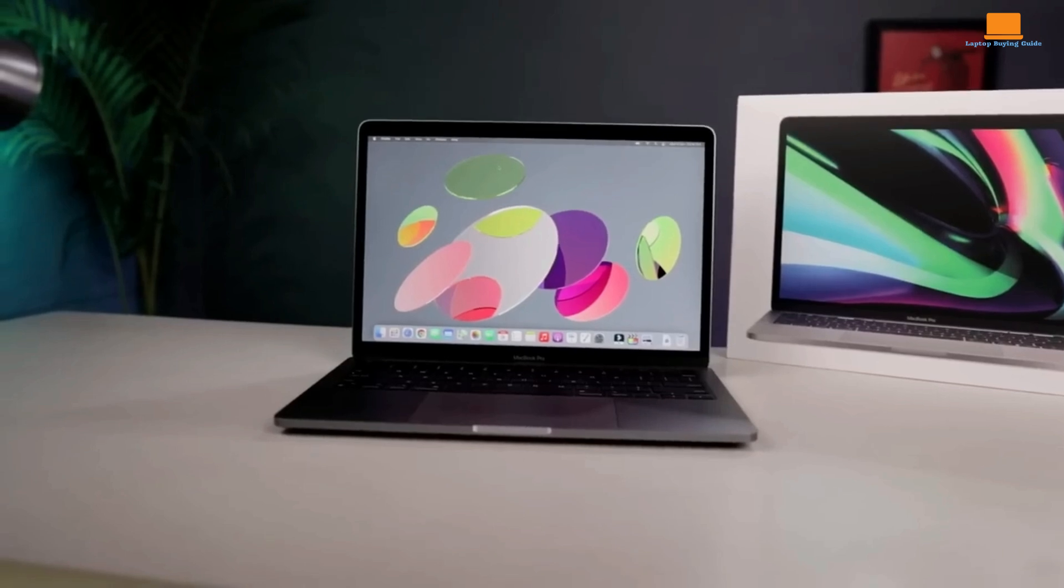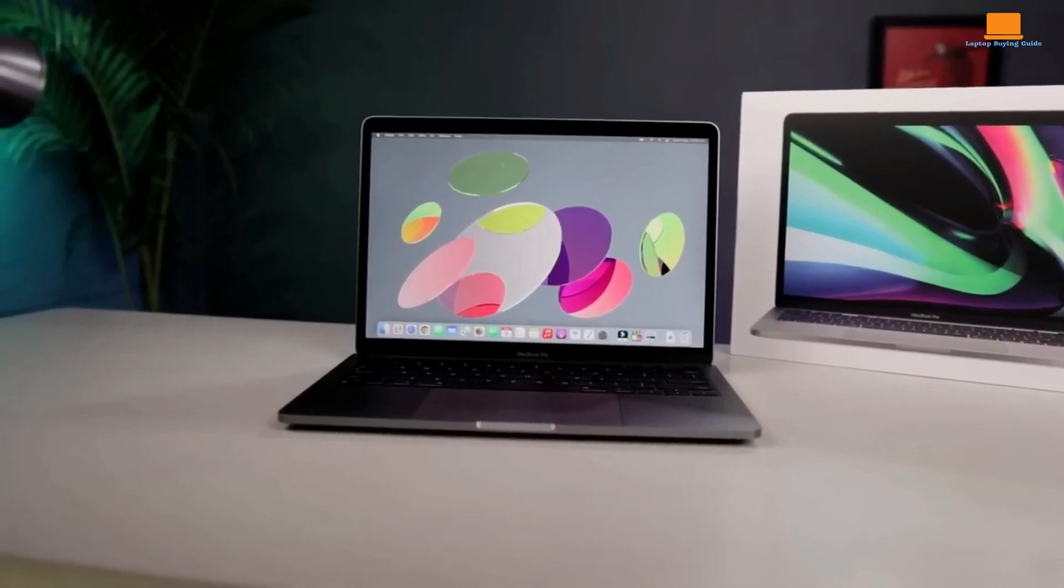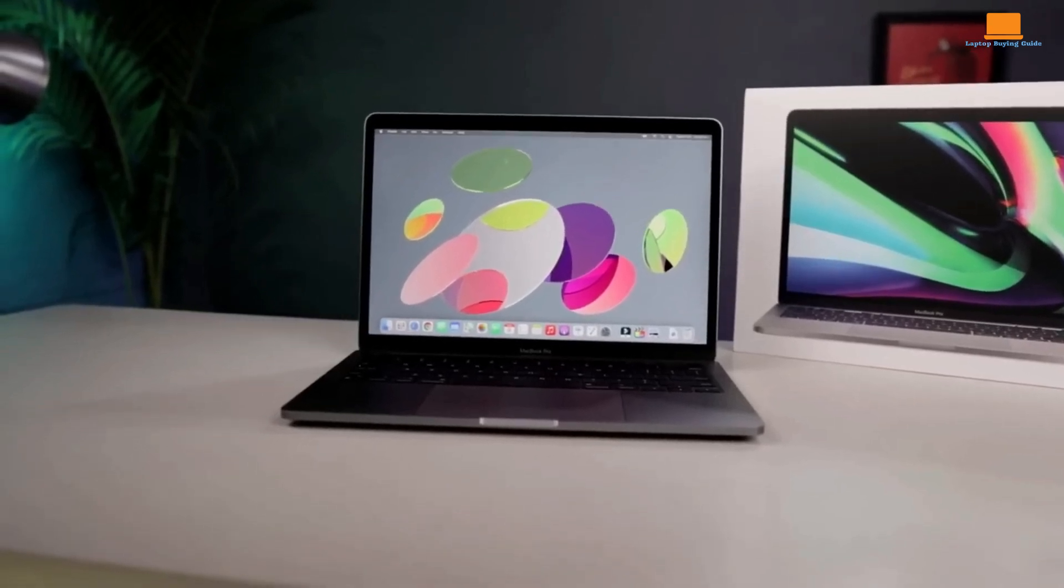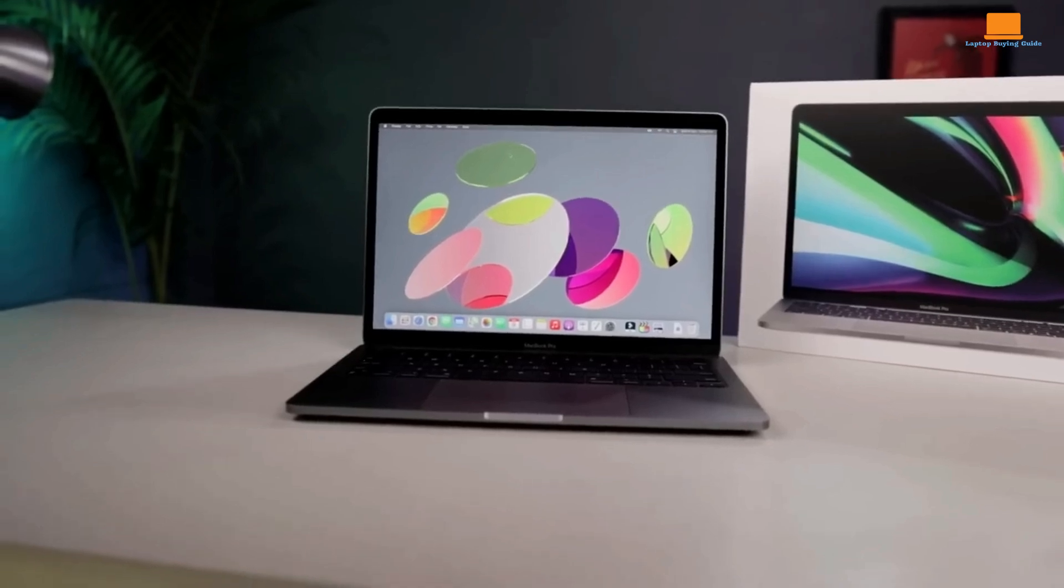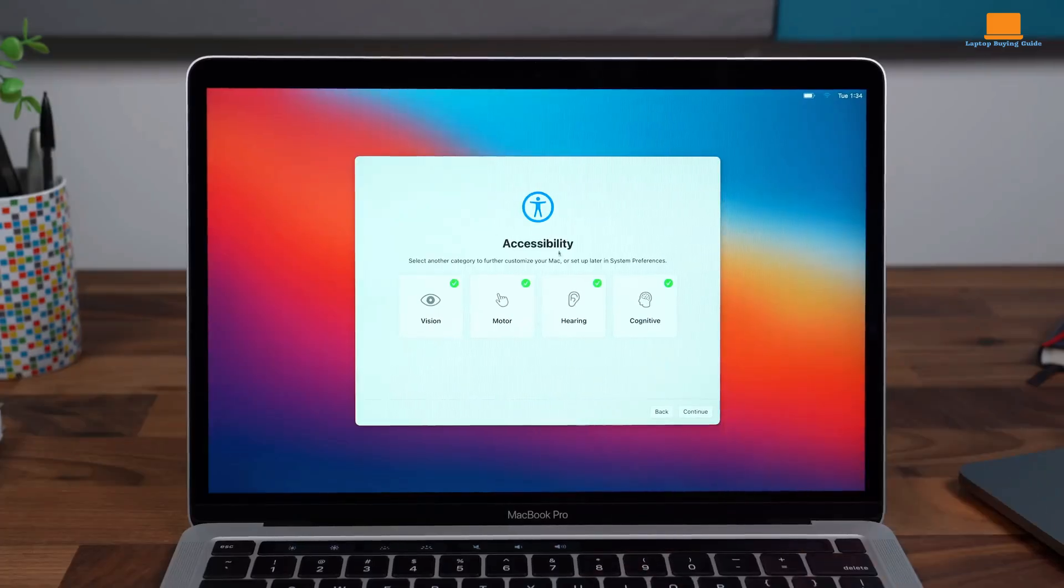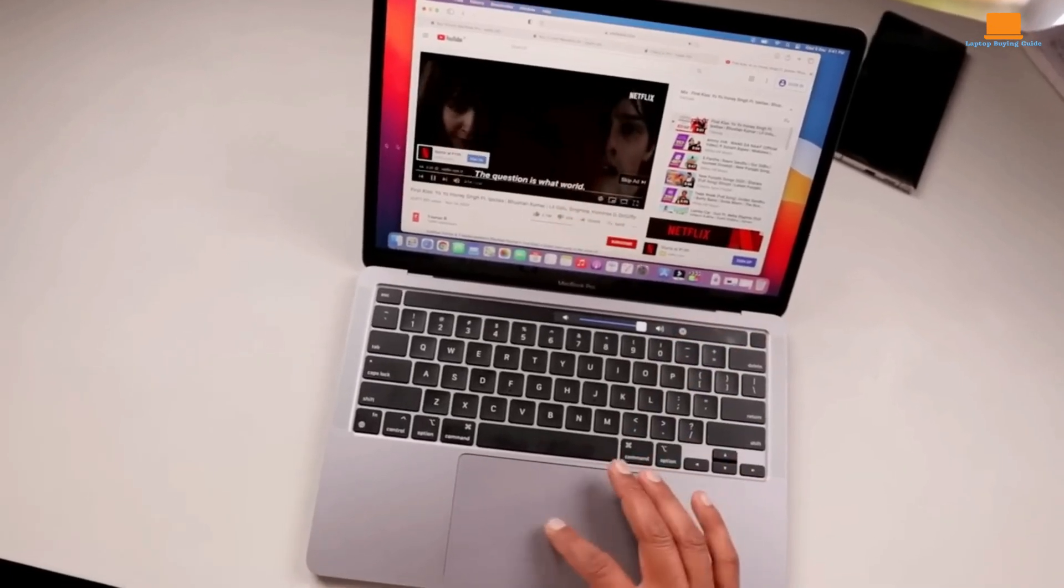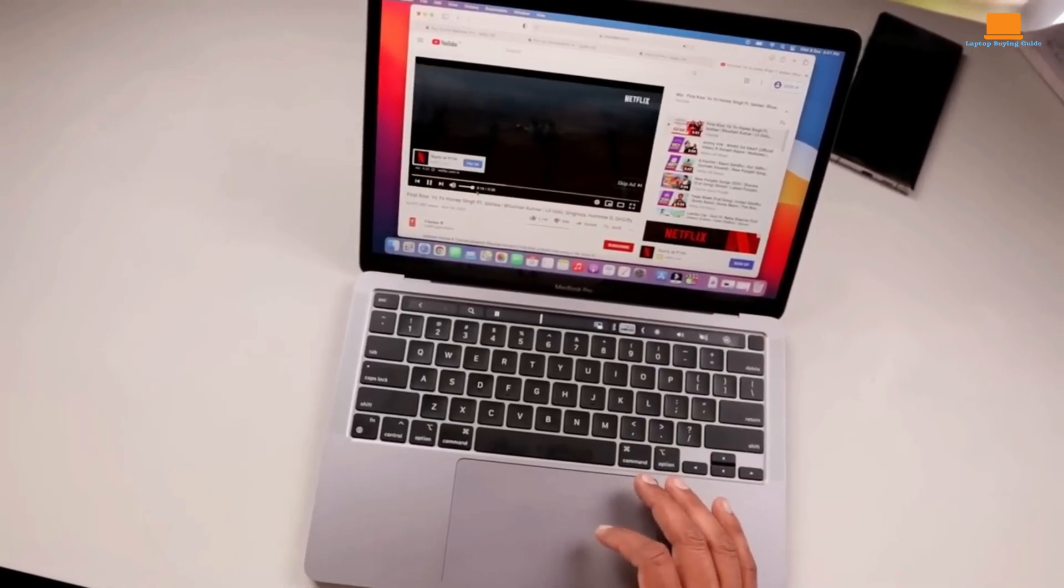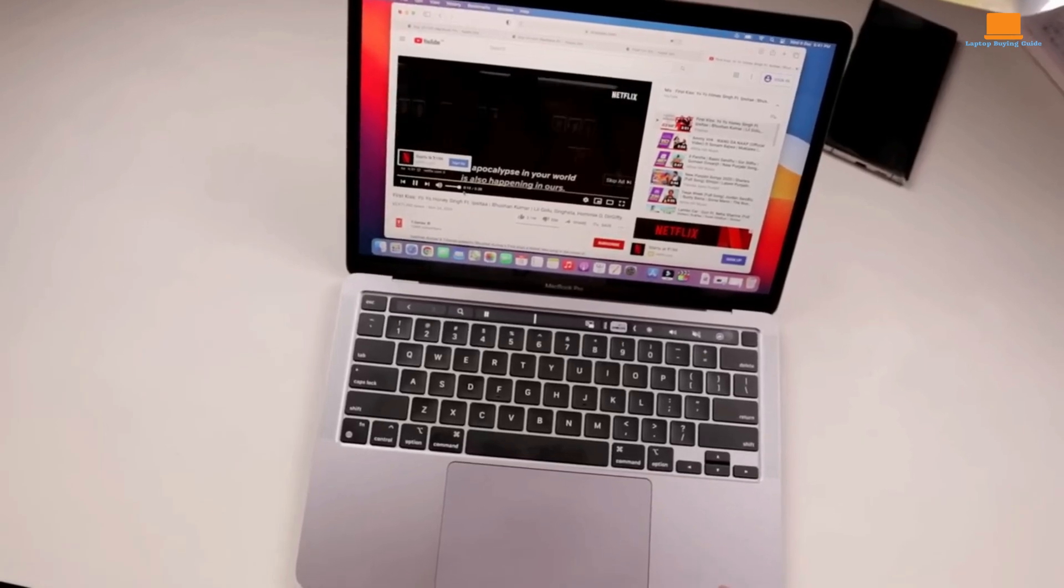The Retina display, while not groundbreaking by today's standards, still delivers vibrant colors and sharp visuals, creating an immersive viewing experience for both work and entertainment. The Magic Keyboard offers a comfortable typing experience, reducing fatigue during extended use.